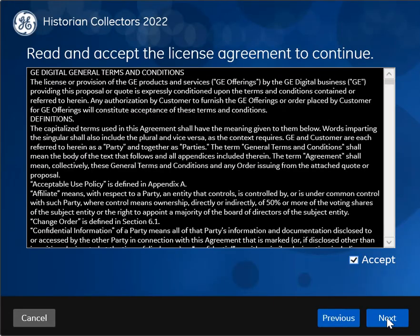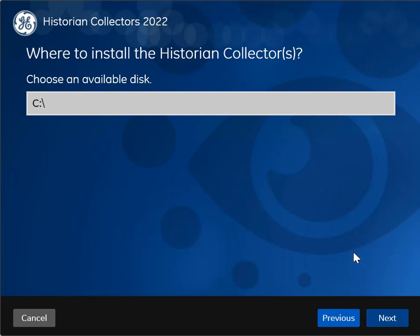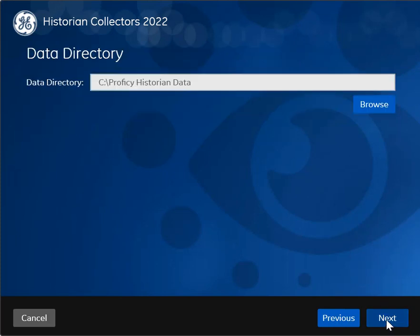If needed, change the installation drive or leave the default value. If needed, change the location of the data directory or leave the default value. This folder will contain the collector buffer files and log files. For a file collector, it contains the files that you want to transfer.